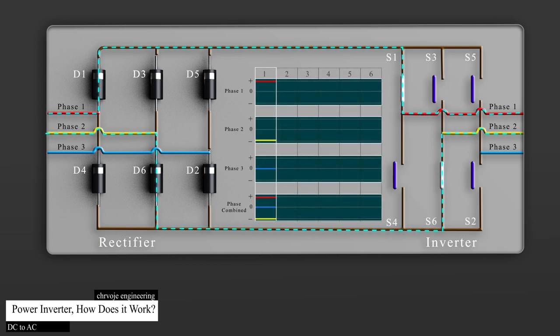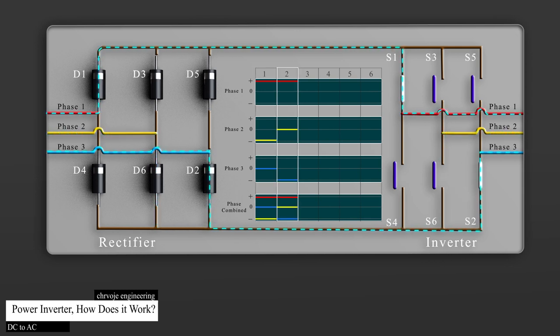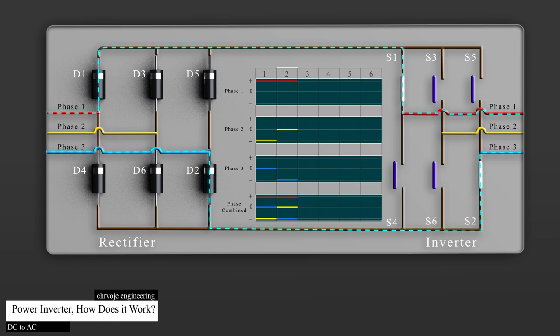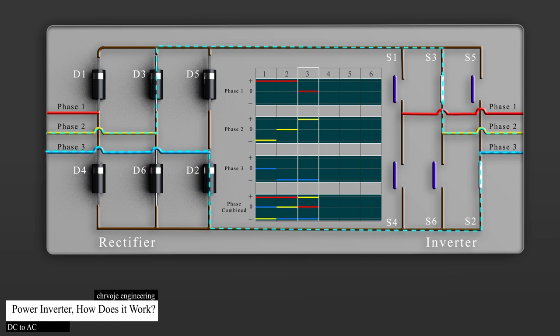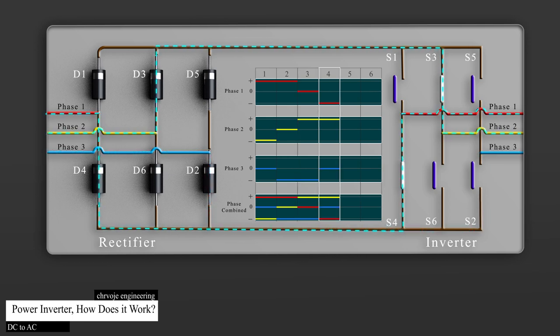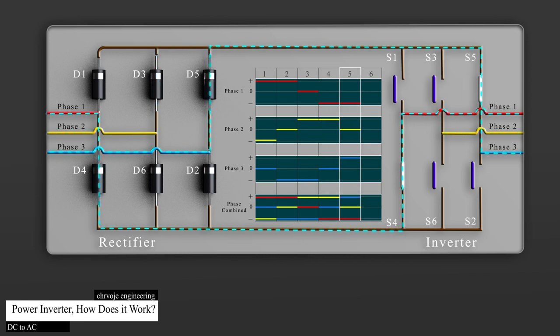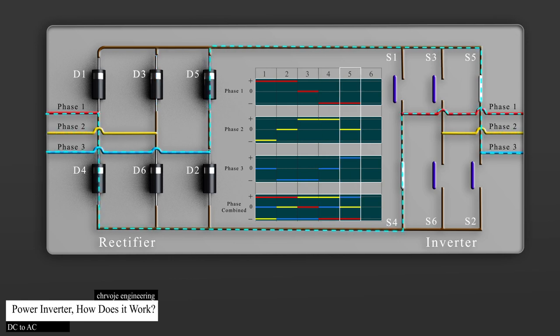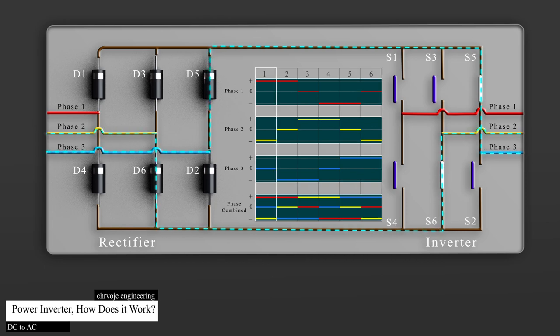First, we close switches 1 and 6, this will give us Phase 1 to Phase 2. Then, we close switches 1 and 2, and this will give us Phase 1 to Phase 3. Then, we close switches 3 and 2, this will give us Phase 2 and Phase 3. Then we close switches 3 and 4, this will give us phase 2 and phase 1. Then we close switches 5 and 4, this will give us phase 3 and phase 1. Then we close switches 5 and 6, and this will give us phase 3 and phase 2. This cycle is repeated again and again.